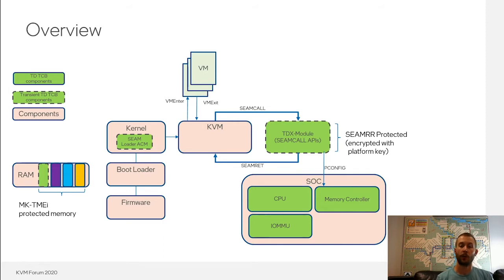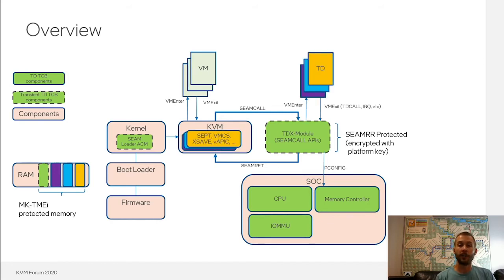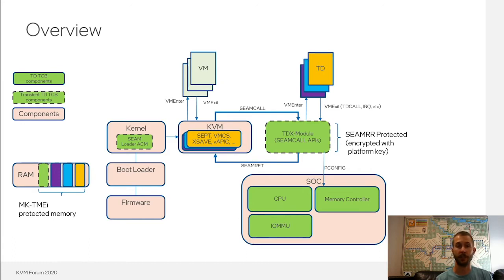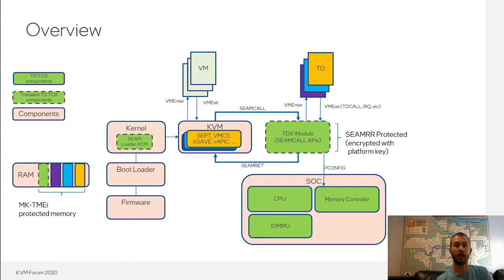Programming of the MKTME engine is done by the TDX module for trust domains to set up the private keys, represented by the different color bands on the left. All data structures and private memory of a trust domain are encrypted with the private key associated with that TD — this includes the secure EPT tables, the VMCS, Xsave state, etc. All this memory is conceptually owned by KVM in the sense that KVM manages it, even though it can't directly access it. KVM controls the life cycle of the memory but cannot directly access or program it.